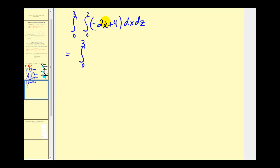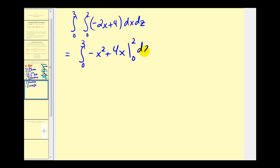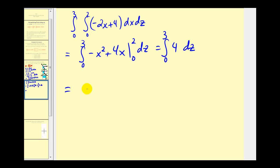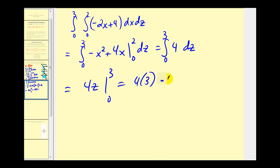We'll have -2 times x²/2, which gives us -x² + 4x. When x = 2, we have -4 + 8 = 4. When x = 0, we get zero. And now when we integrate with respect to z, we'll have 4z. So we'll have 4 times 3 minus zero, which gives us twelve cubic units.